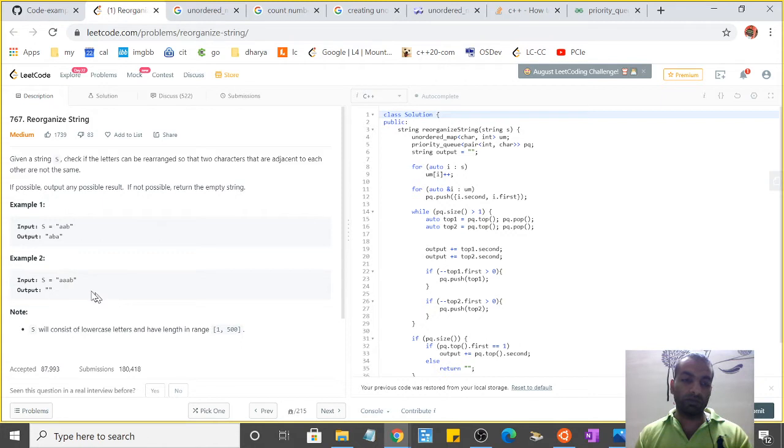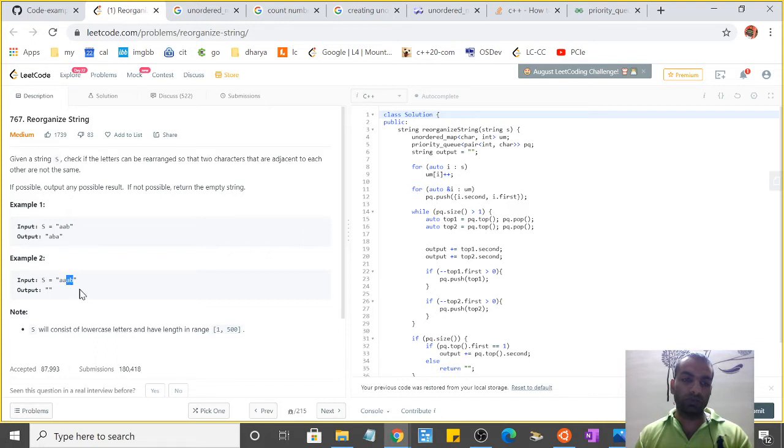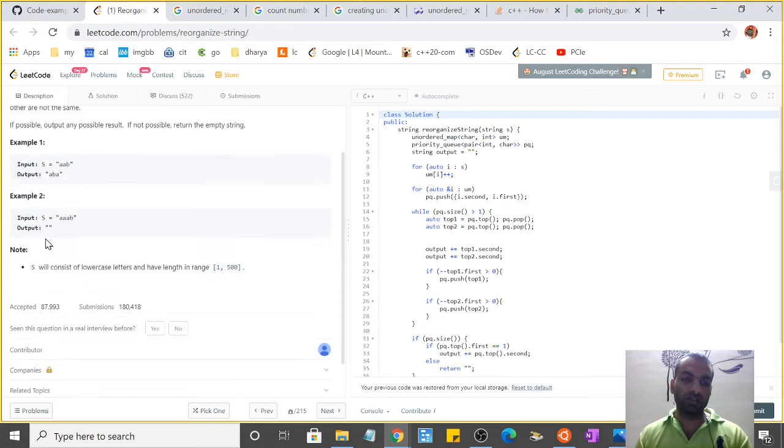If it is not possible, we have to return an empty string. For example, 'a a a b' - if we place 'b' between two 'a's, the last two 'a's would still be adjacent, so in that case we return an empty string.